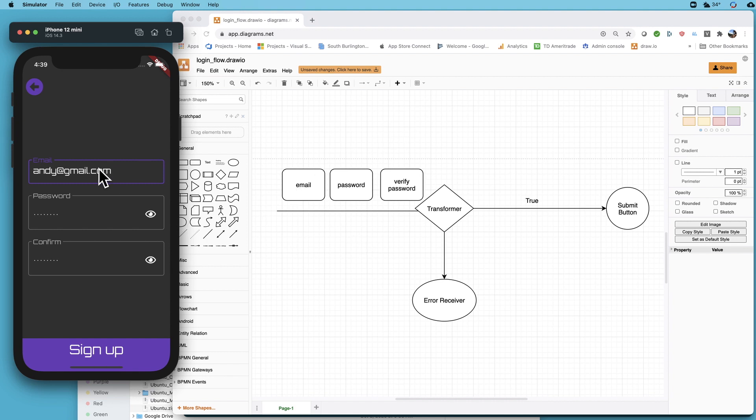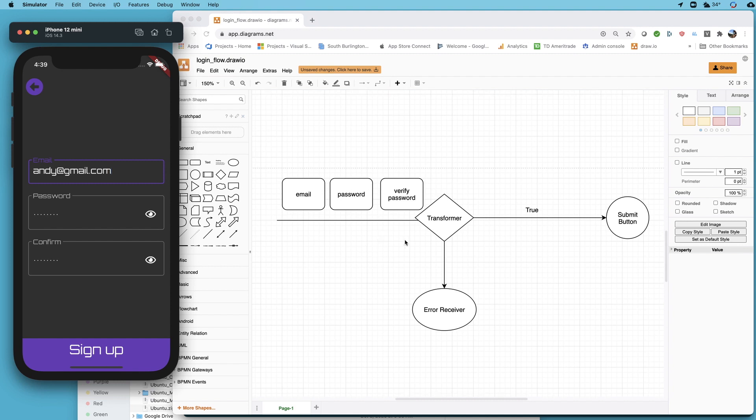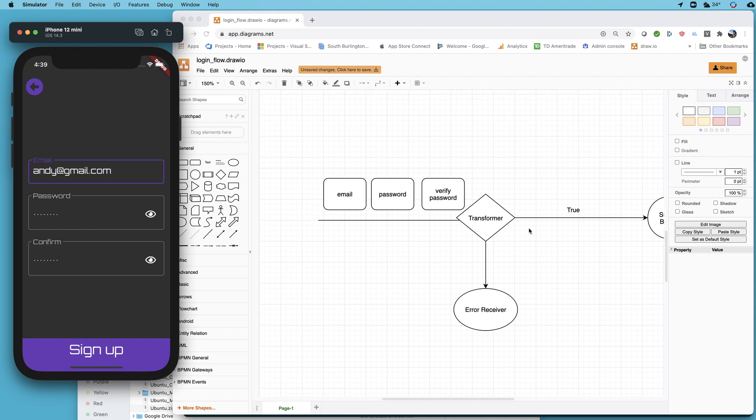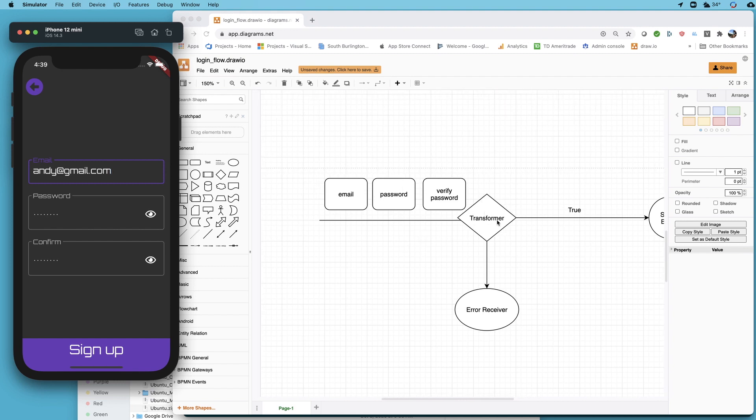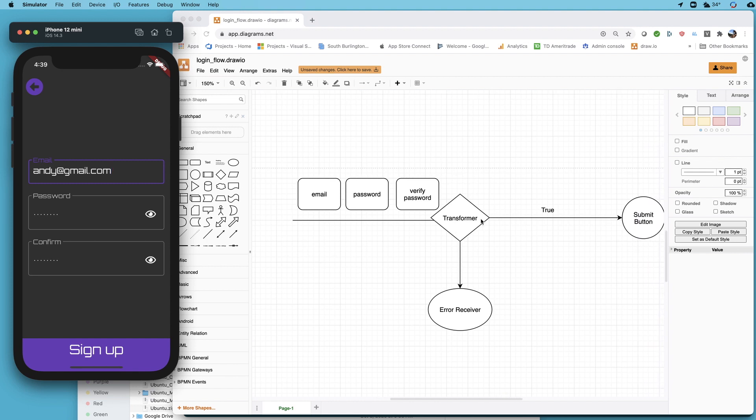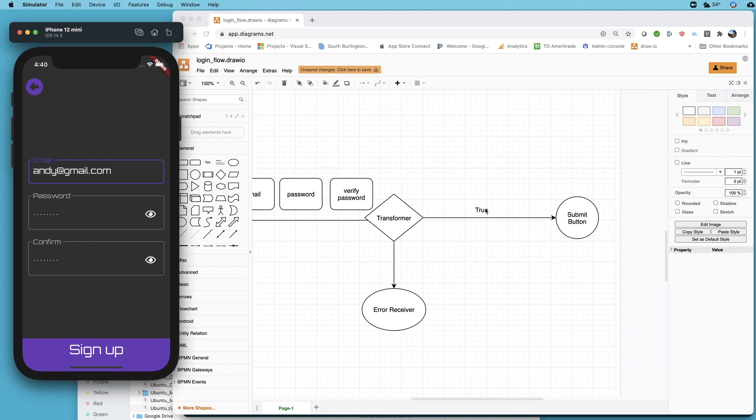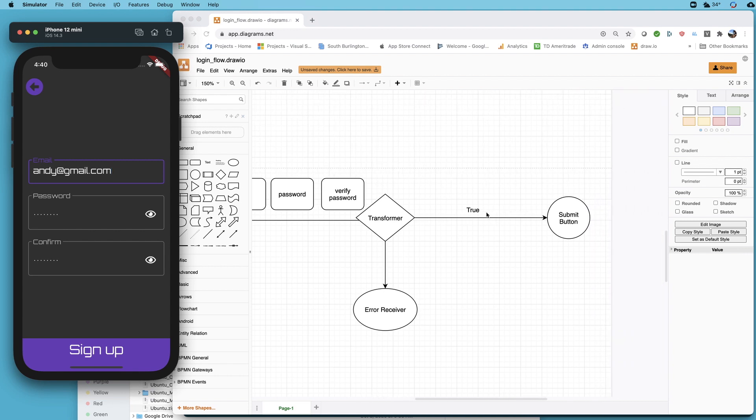In the example of this one we can take the email stream that we have hooked to this field, we can take the password stream that we have hooked to this one and the confirmed password, and we can actually pass those streams. We can tell the transformer if those all have values, don't pass through the password and the email and all that. We don't need that information. Throw out a boolean. If this button ever sees a true come out of its stream then it's going to light up and become valid.